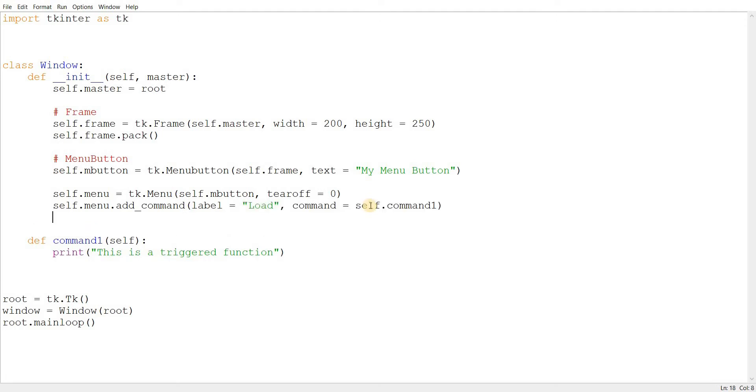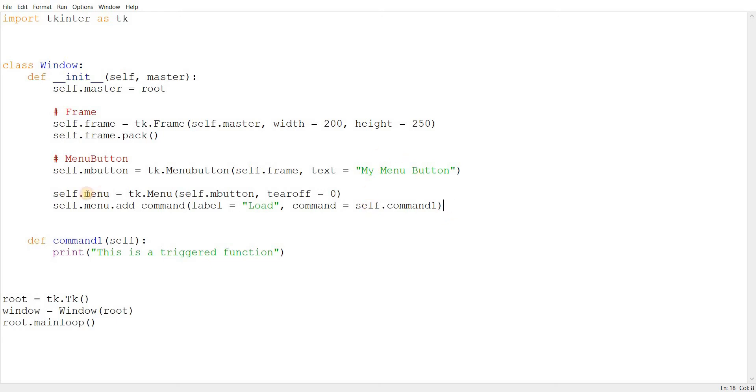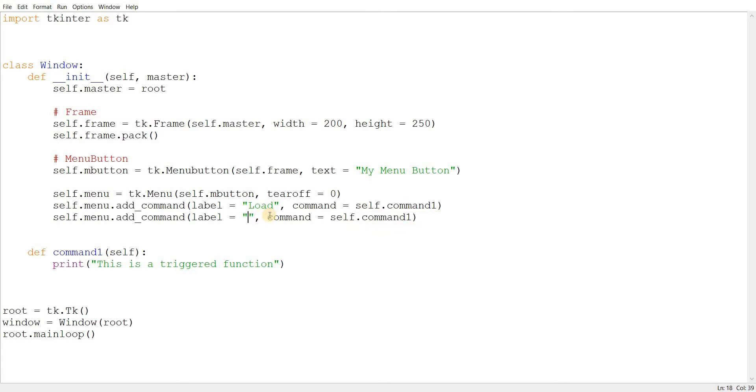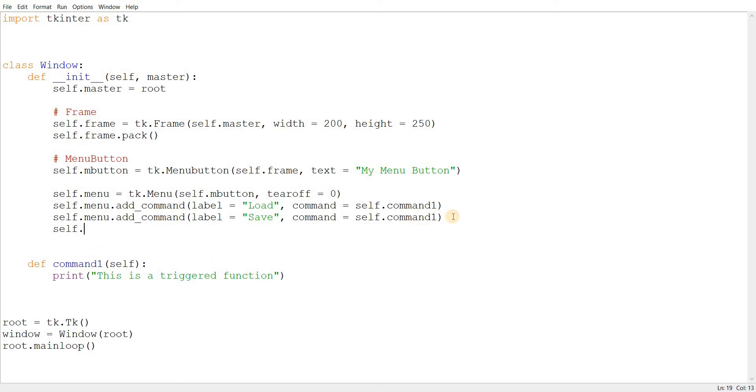Now let's just create one for now. Or you know what, let's go ahead and create two. But we'll give them the same function. Let's call this one save.